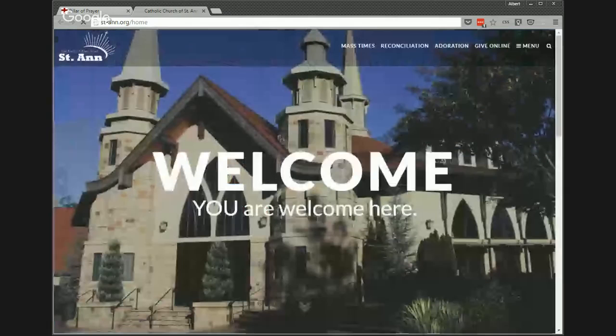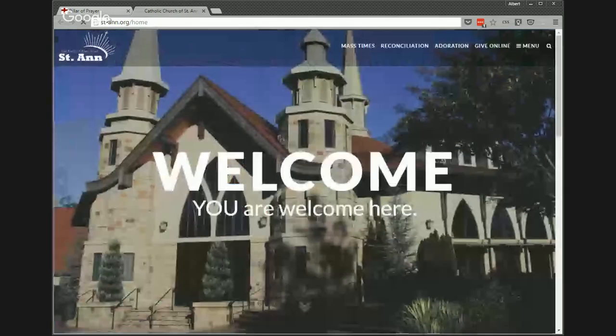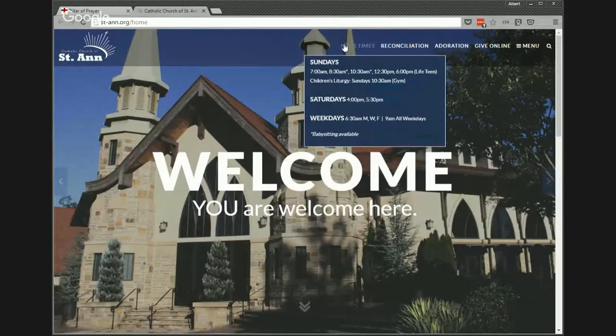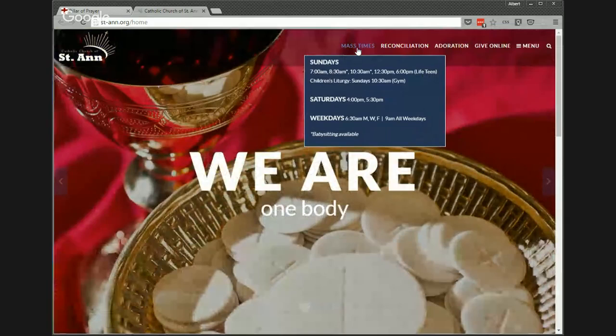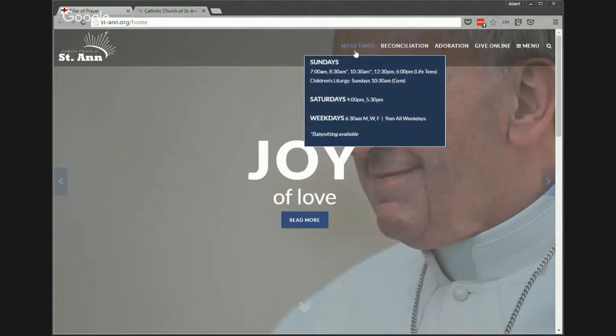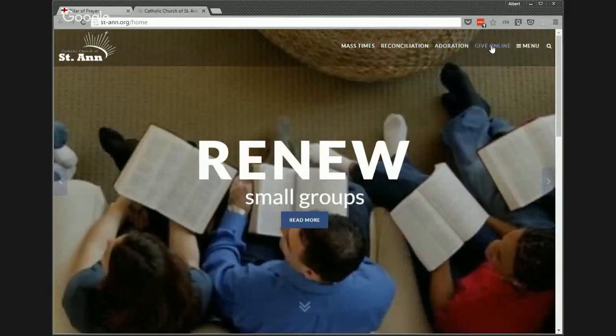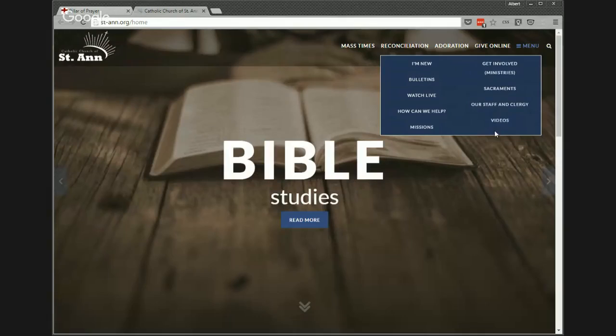St. Ann's in Marietta, Georgia is another example. They want to bring out mass times as very important, so they actually put the content right in the menu — when you hover over 'Mass Times,' there they are right there. Their overall menu is simplified but there's real depth underneath those items once you get to them.